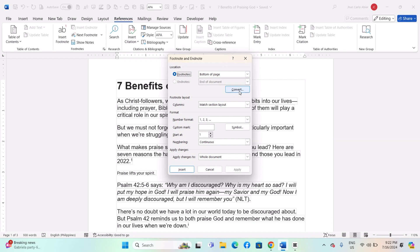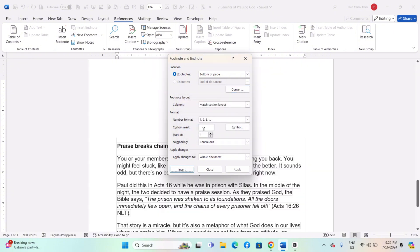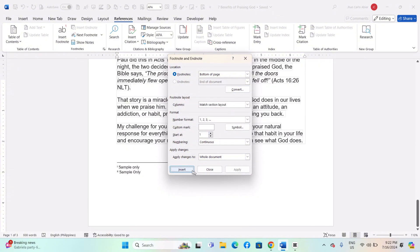In the dialog box, click on the Convert button. A new dialog box will appear with options to convert. Select 'Convert all footnotes to Endnotes' and click OK. Then click Apply to convert the footnotes to Endnotes.